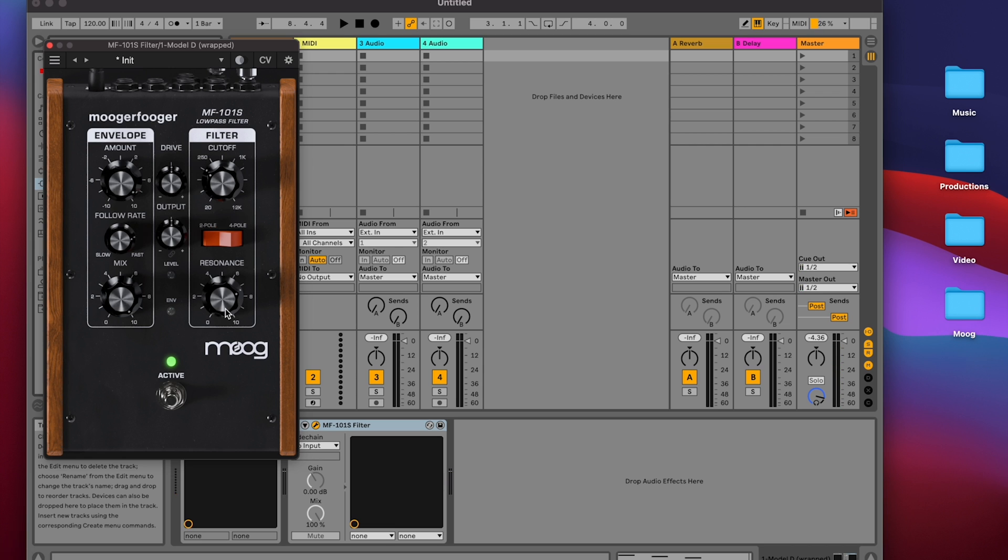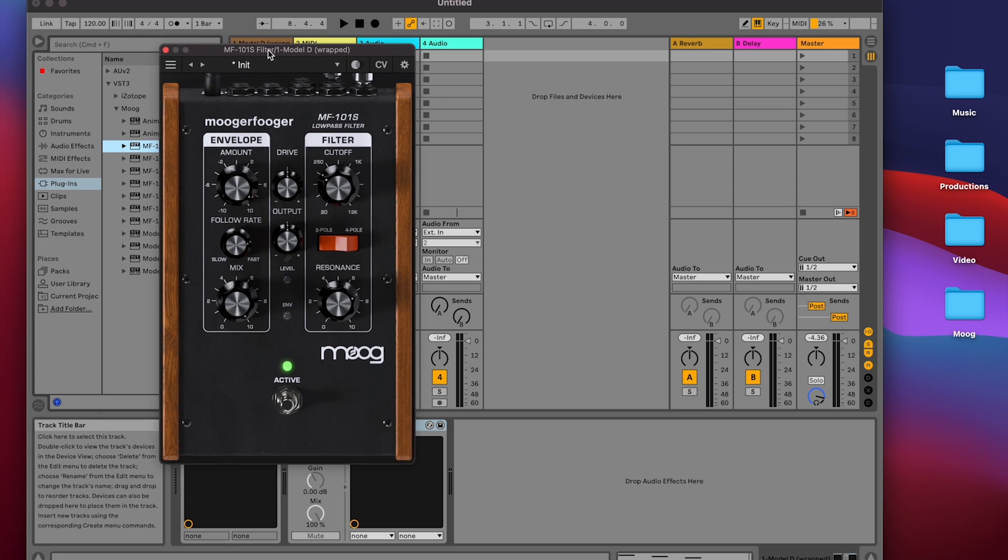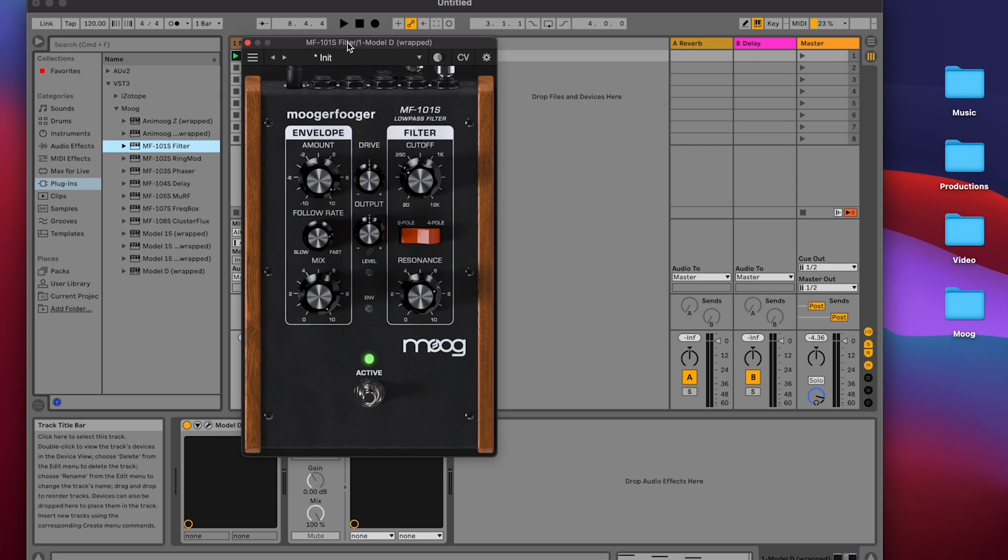Let's say I want to modulate the filter cutoff with not only the Envelope Follower on the 101, but with an LFO as well. To do that, I'll choose a Moogerfooger with an LFO. There are a couple of options, but I'm just going to grab the MF103 phaser.